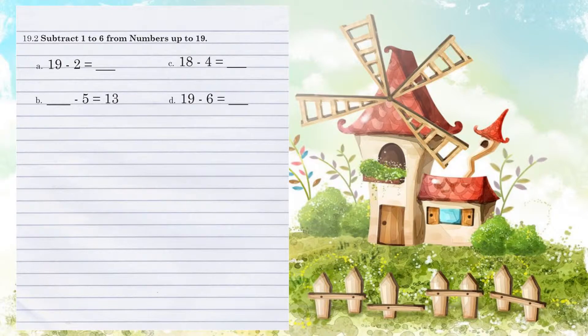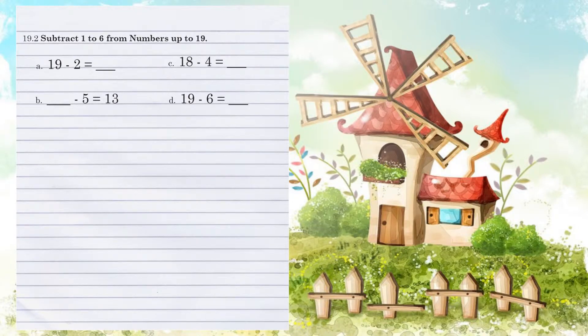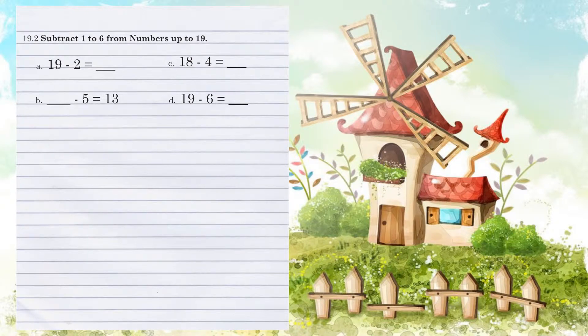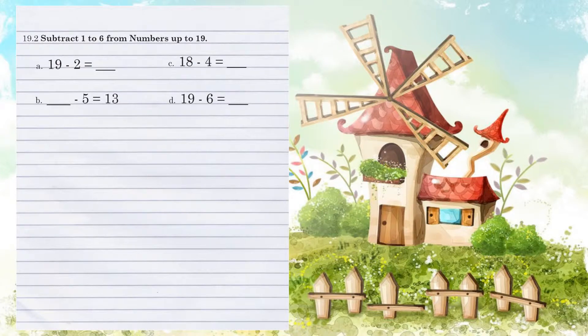Example A. 19 minus 2. So we're going to first take the 1's position and we're going to subtract those two numbers. So 9 minus 2. Count backwards in your head. 9, 8, 7 goes in the 1's position. And then there's nothing to subtract in the 10's, so we carry over the 1 for an answer of 17.